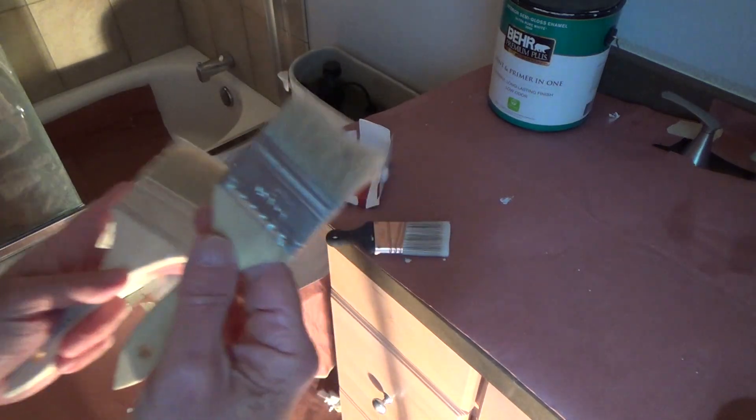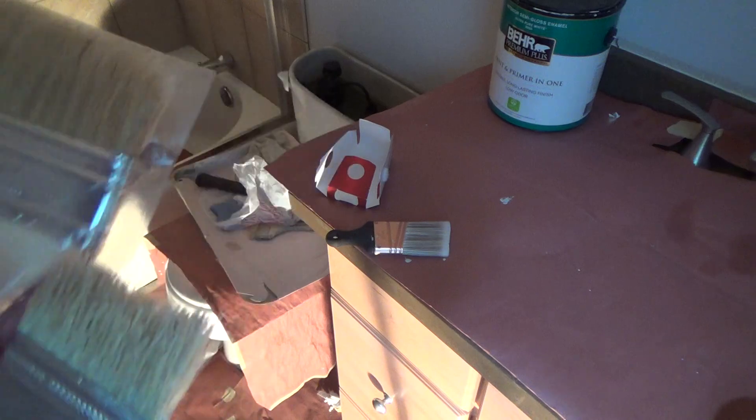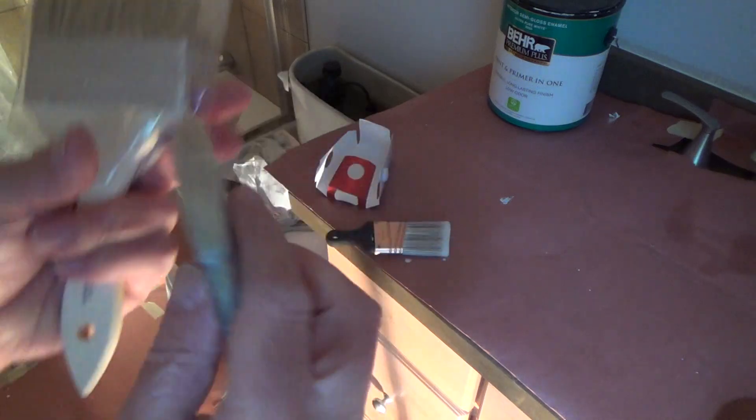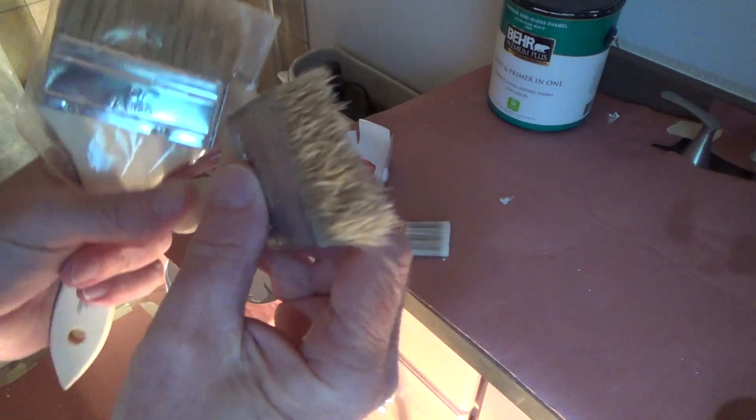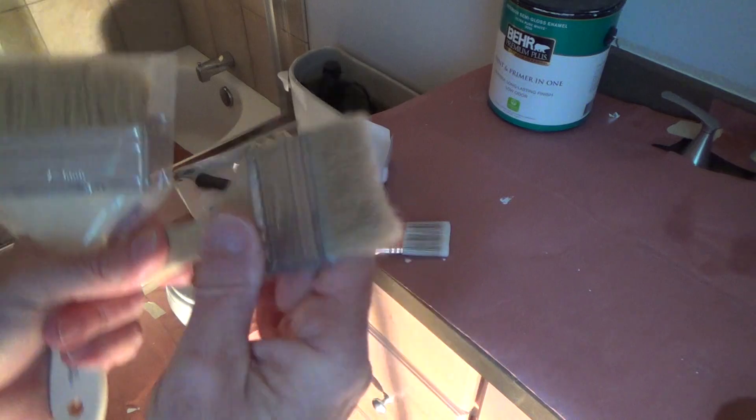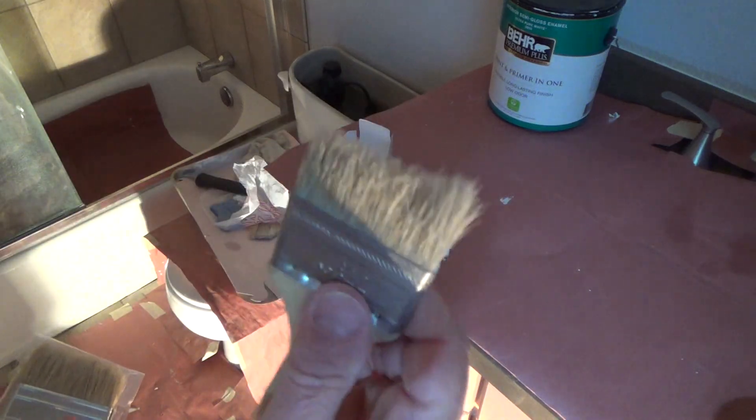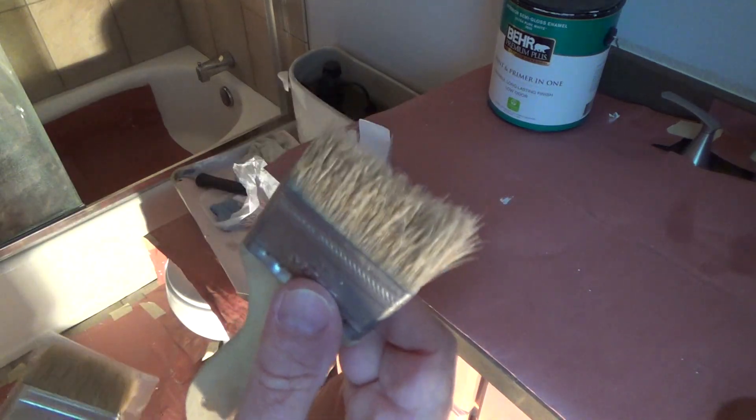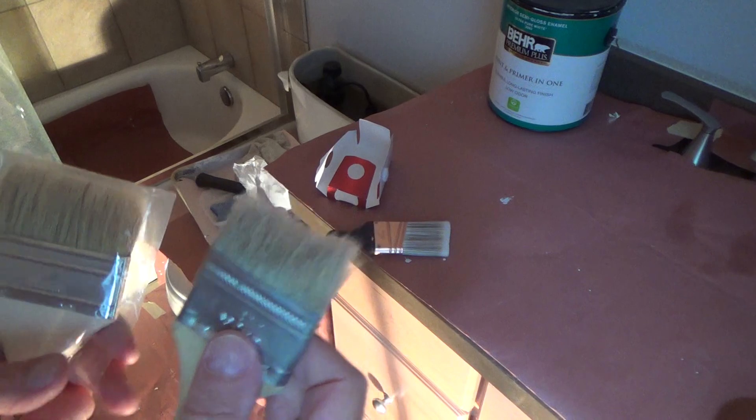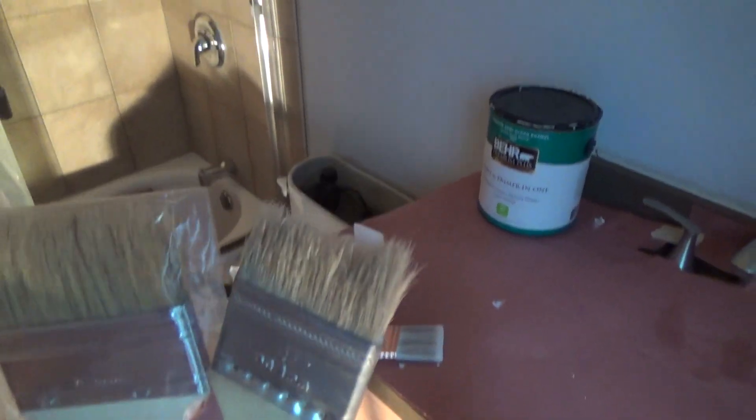This is just a cheap old two inch throwaway paintbrush. And I've been using this for all kinds of stuff and it still works. Could I use that up there and have it look just like a professional painter when I get done? Yeah.